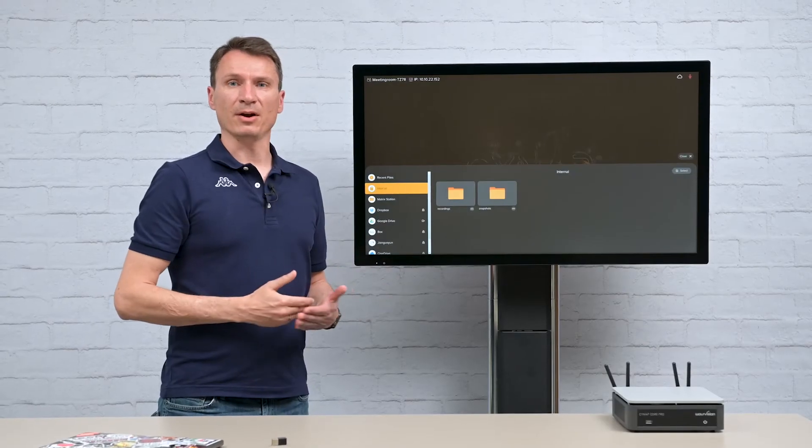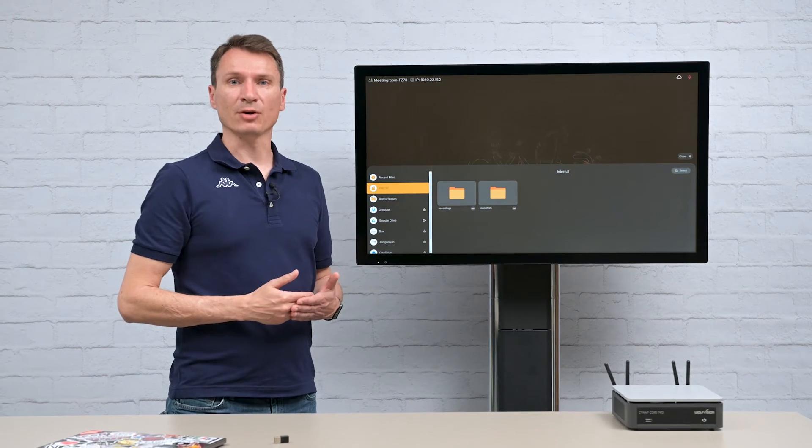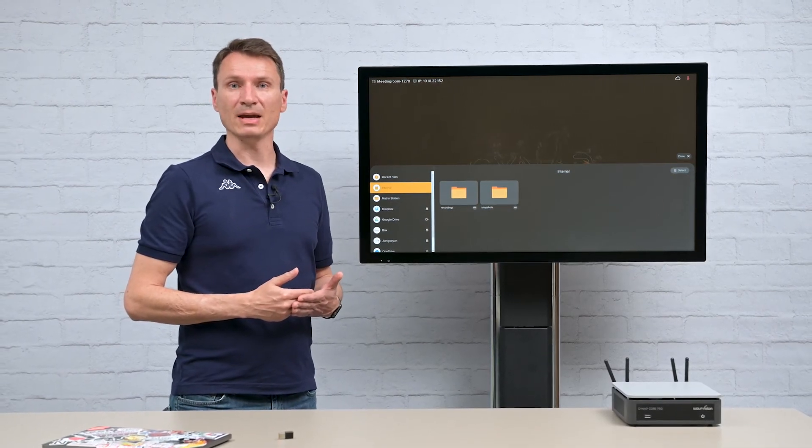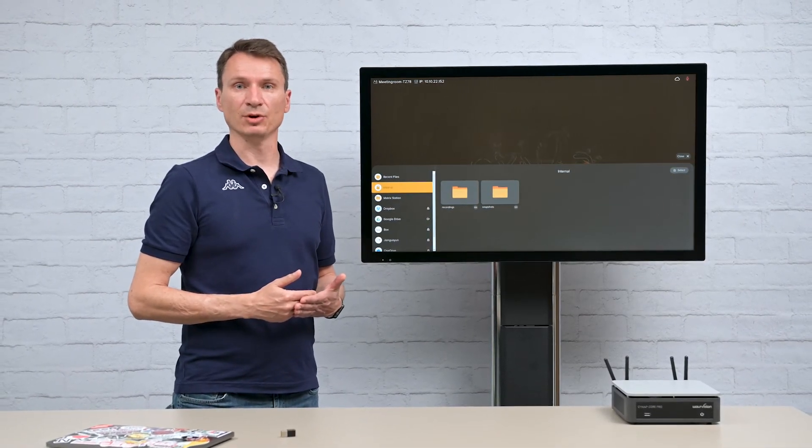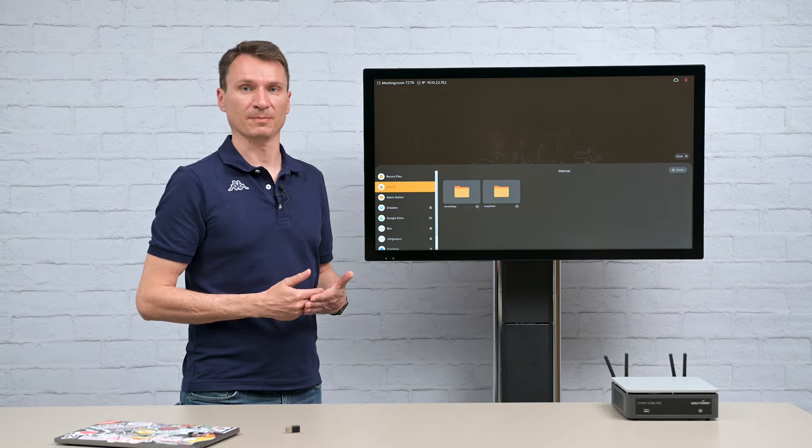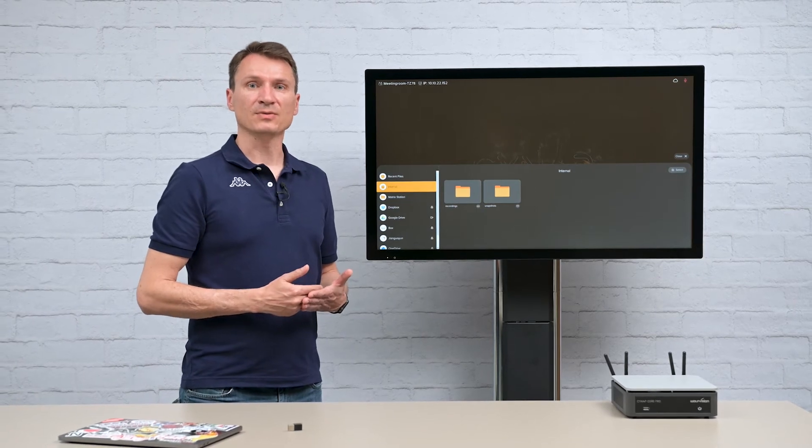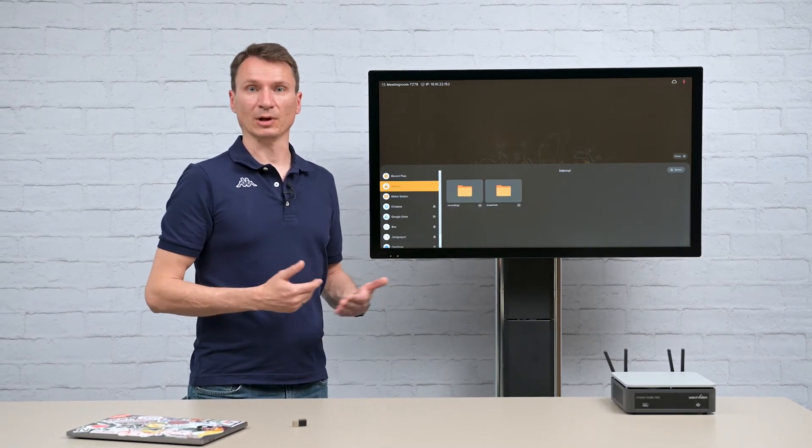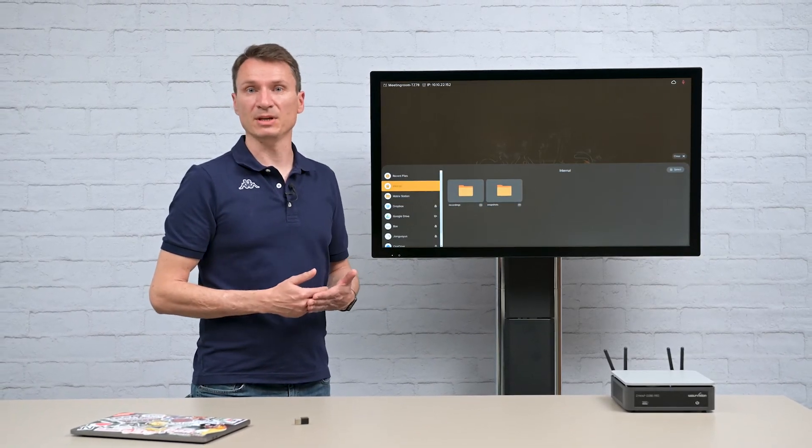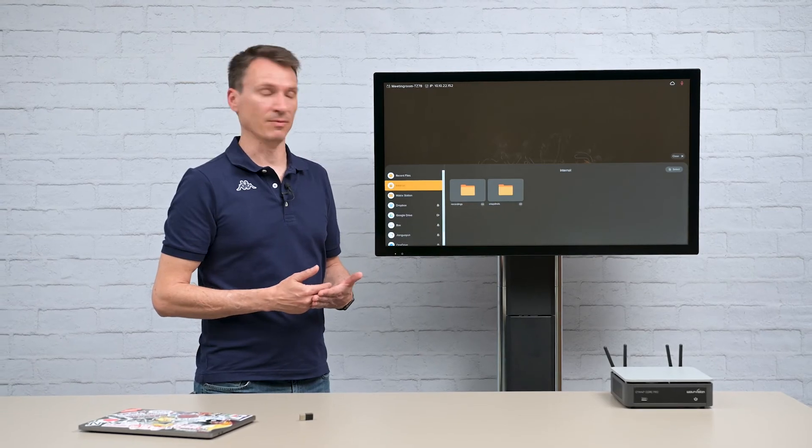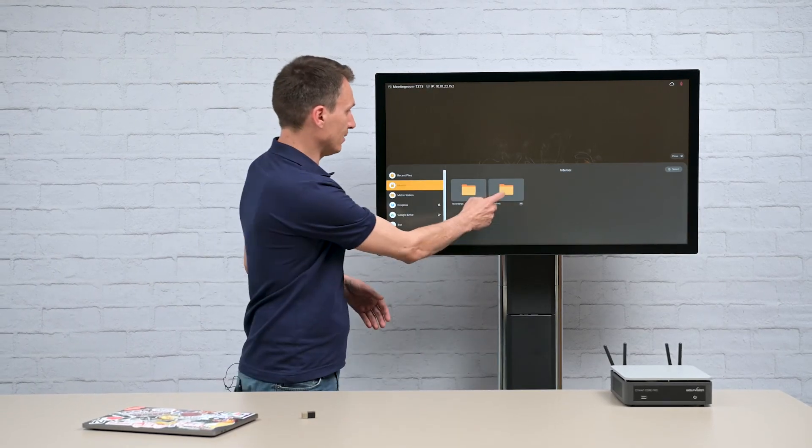This is where any recordings or snapshots that I have made on the Synapse during the session are saved. These files can be opened, moved to the cloud and FTP server network or USB drive or deleted.